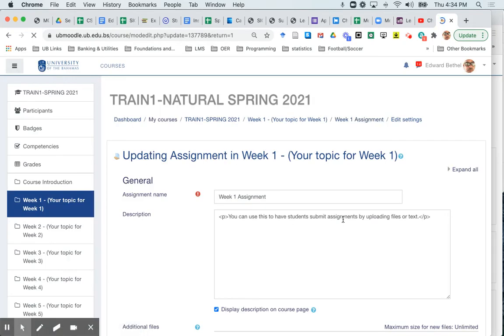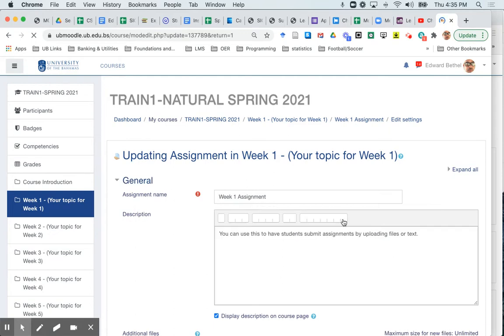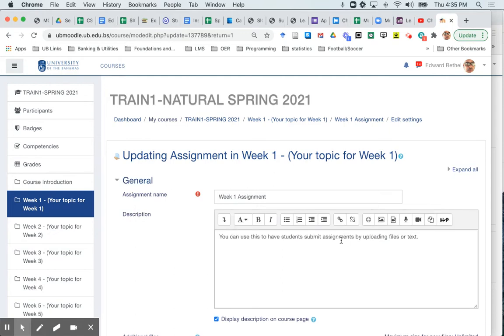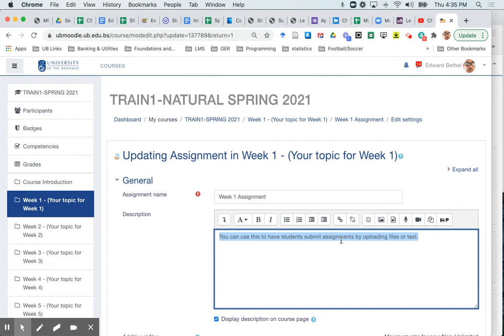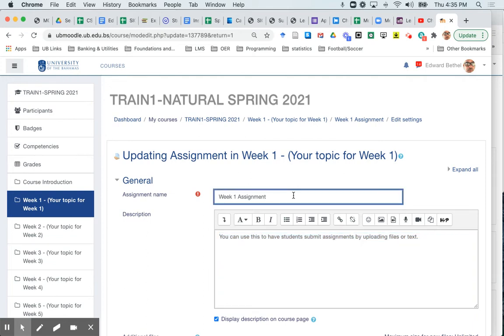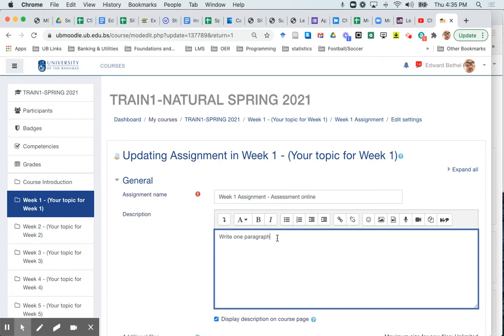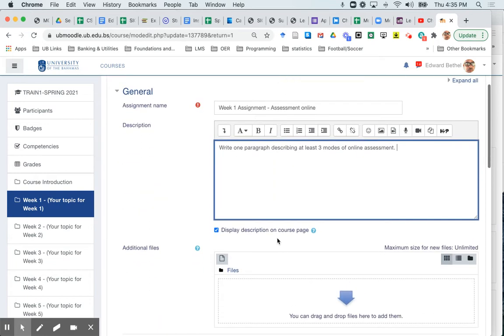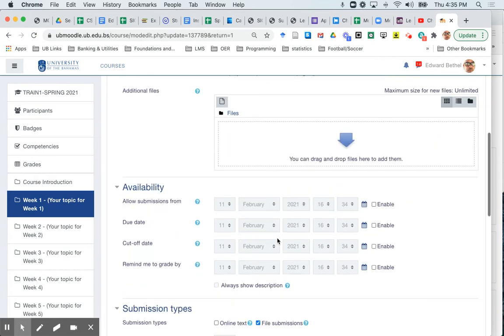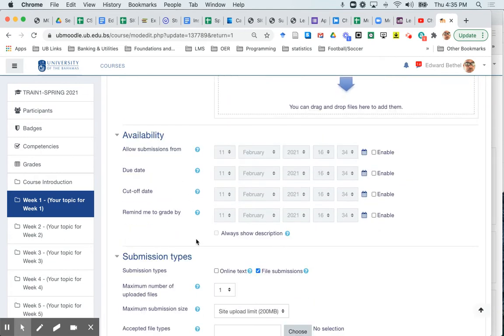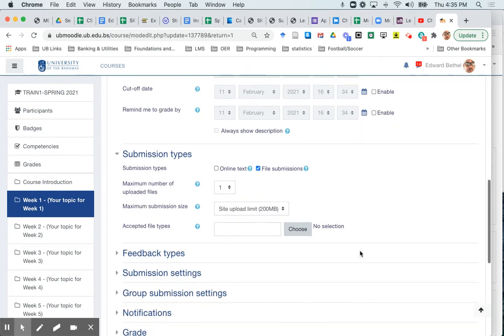So when I'm taken there the first thing I'm going to do is actually to define the assignment itself and change this description. So I'm going to make this assignment, well first of all I'm going to call this week one assignment assessment online and I'm going to give the description of this assignment write one paragraph describing at least three modes of online assessment. Good. So that's the assignment that the students will have to do. I'm not going to worry about any of the availability because that's not what we're really concerned about today.